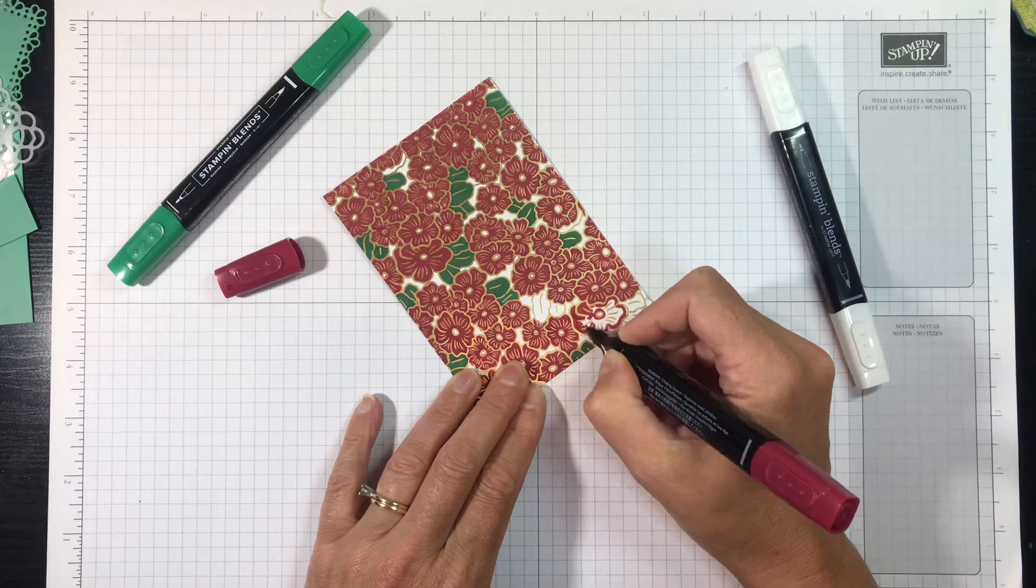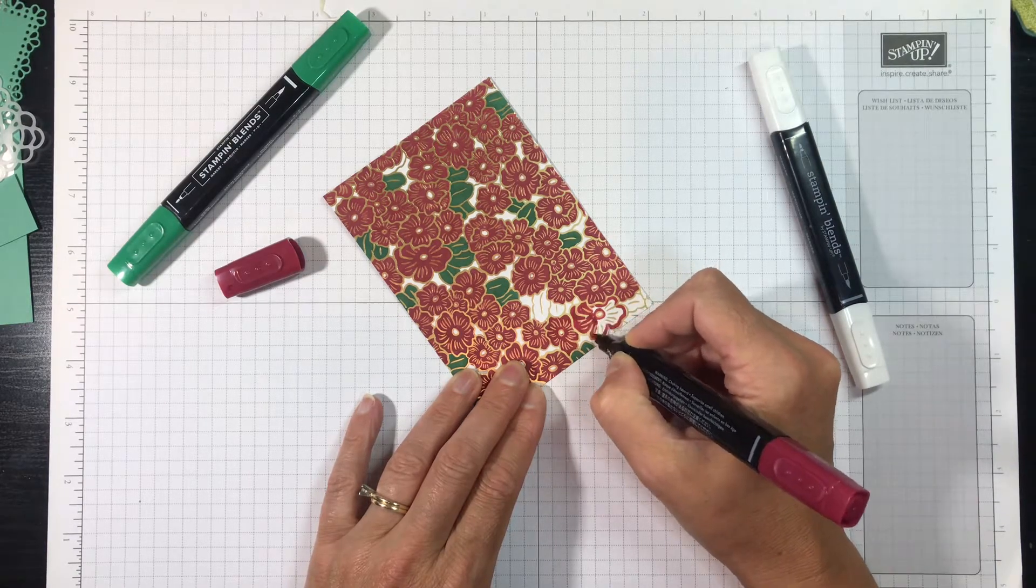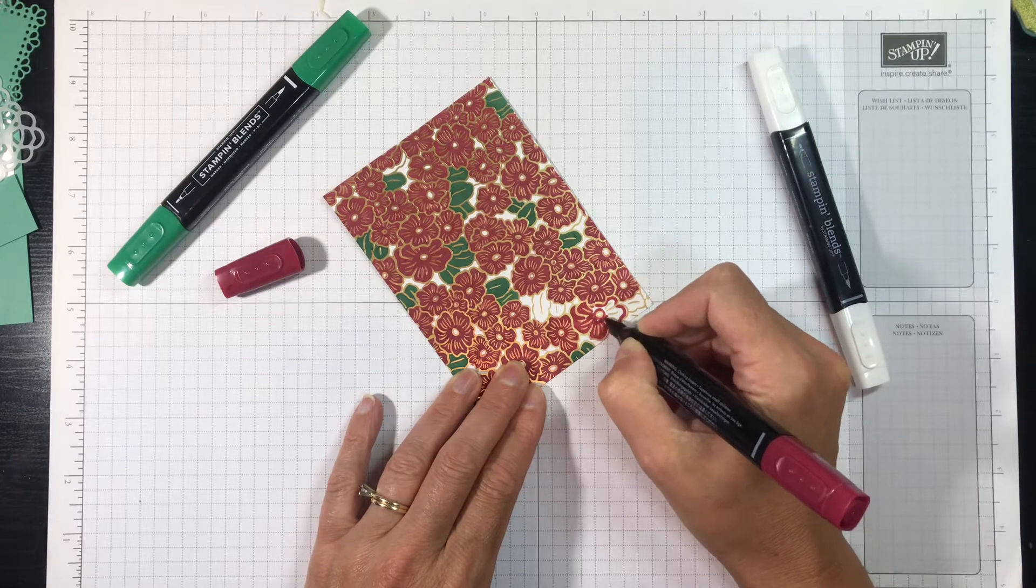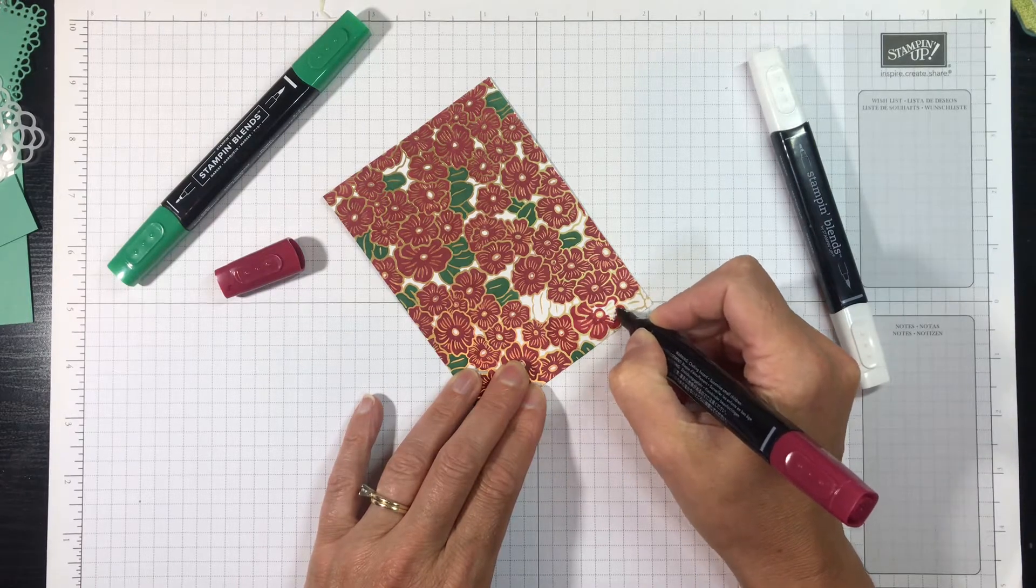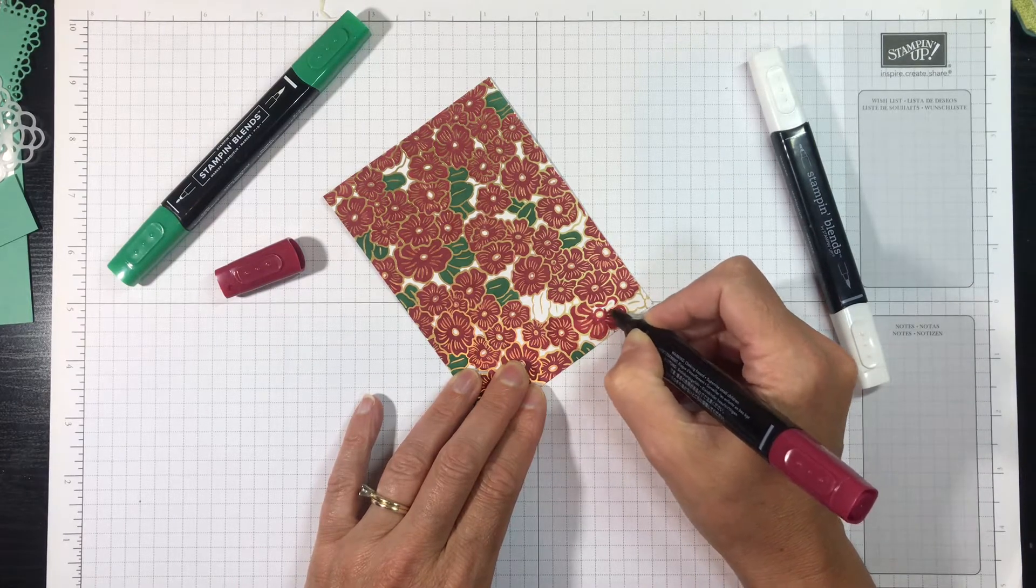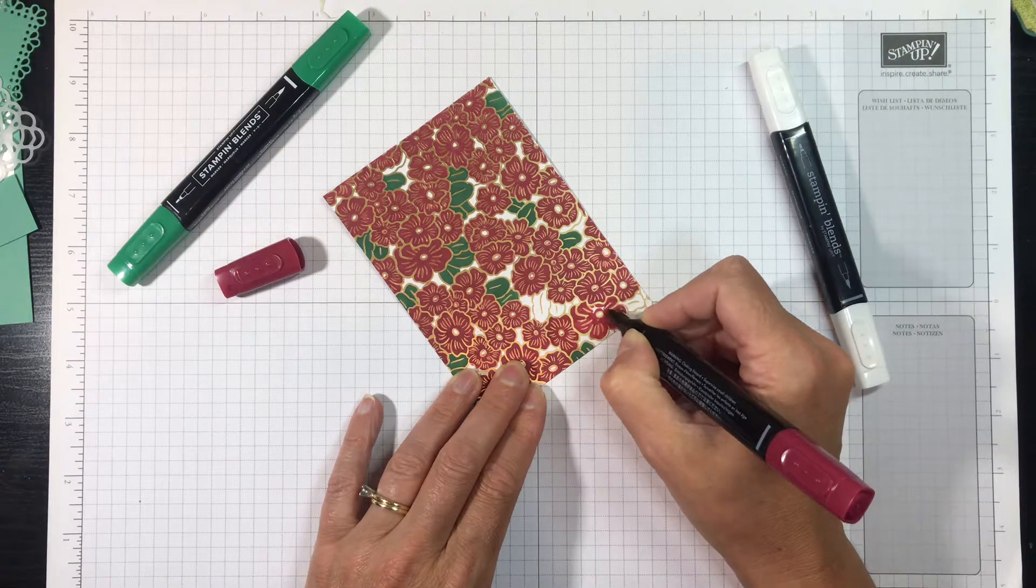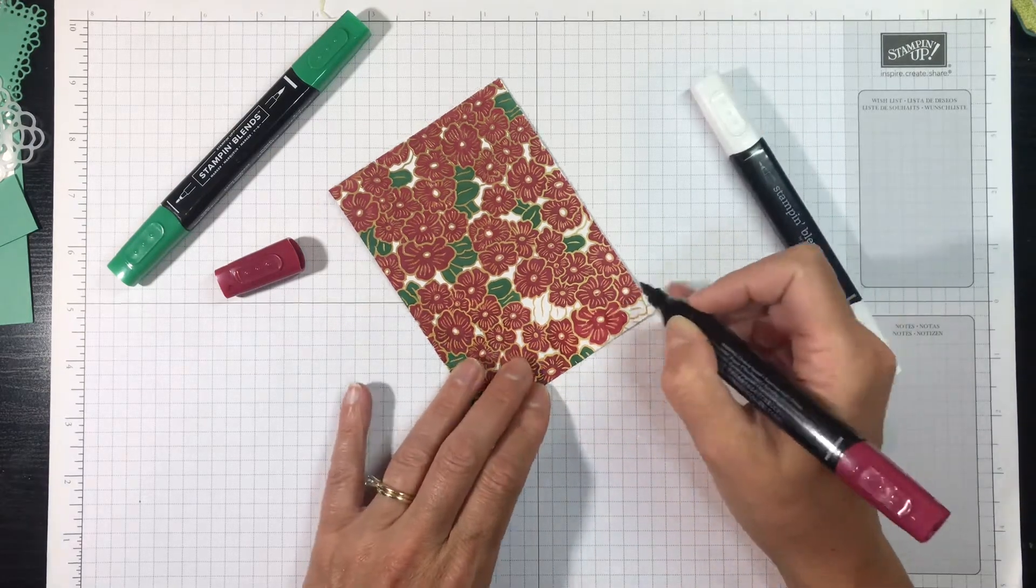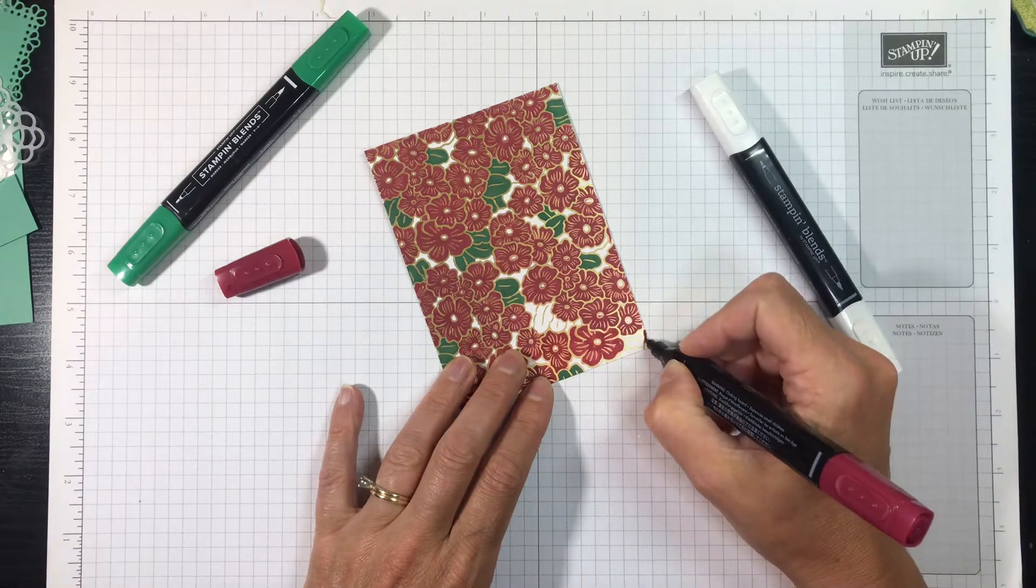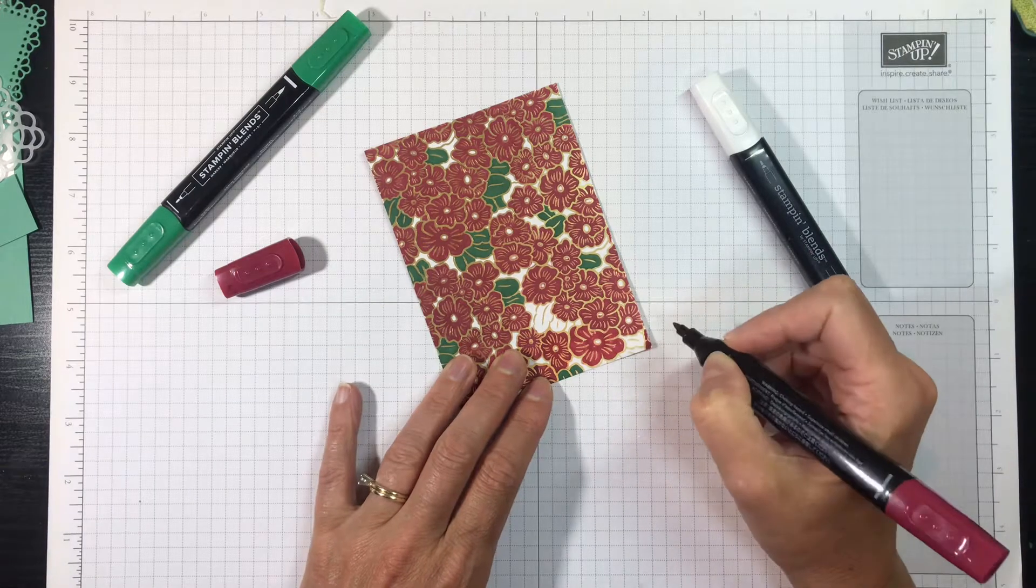So go ahead, color your entire piece of designer series paper or pattern paper with abandon, no worries. And you can do the whole sheet at one time.